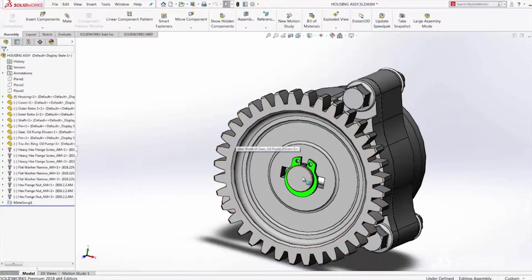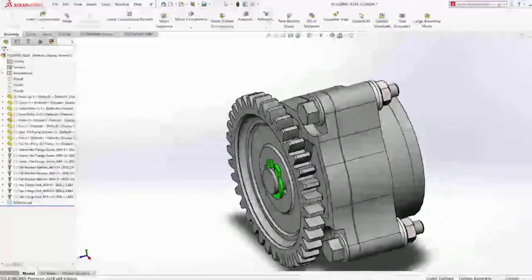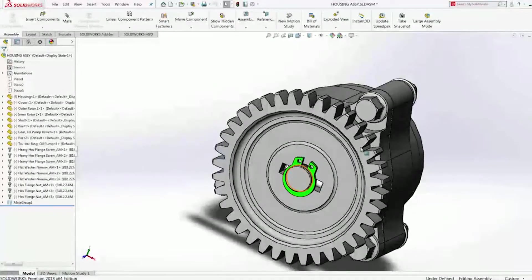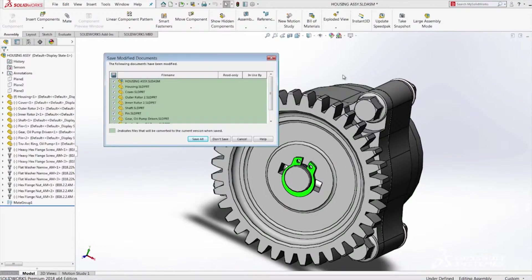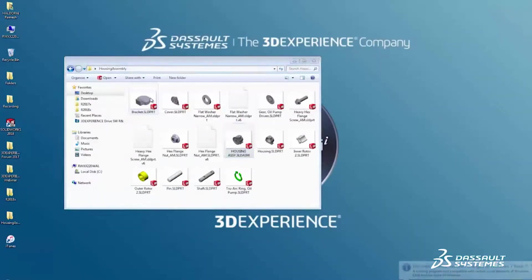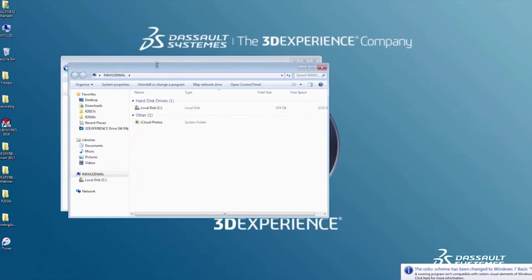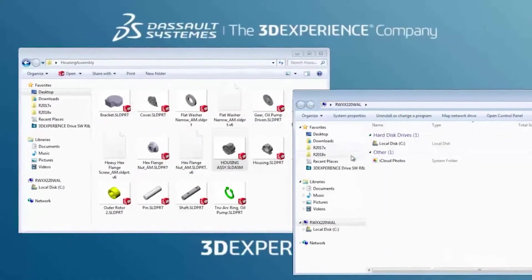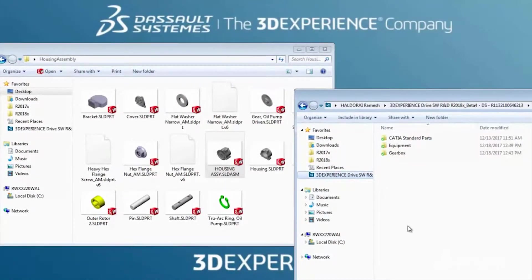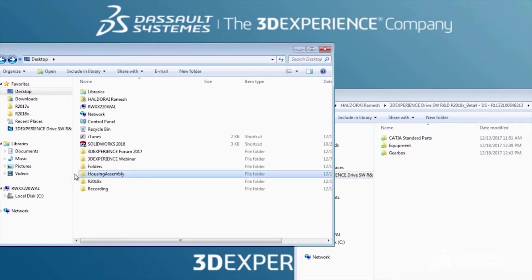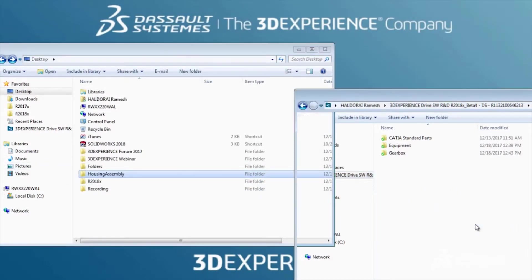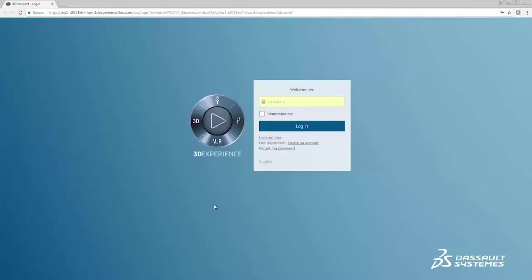At Dassault Systèmes, we realize that you are constantly looking for easier ways to communicate your design ideas with key stakeholders. The latest enhancements in 3DEXPERIENCE platform social apps deliver just that. 3D Drive presents itself as an additional drive on Microsoft's Windows Explorer, and you can easily move your files to the 3D Drive Cloud folder with a simple drag-and-drop.